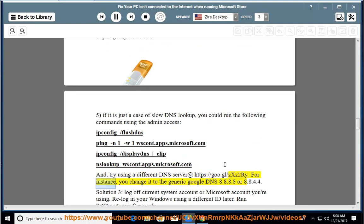For instance, you can change the DNS to the generic Google DNS: 8.8.8.8 or 8.8.4.4.